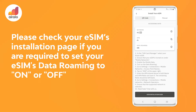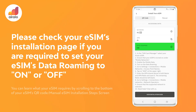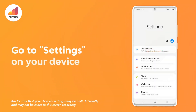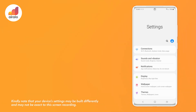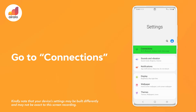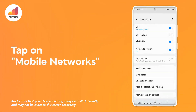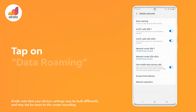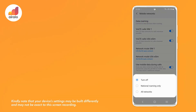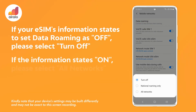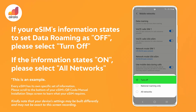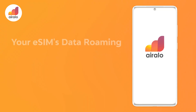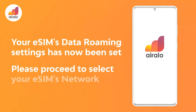Please check your eSIM's installation page if you need to set your eSIM's data roaming on or off. You can learn what your eSIM requires by scrolling to the bottom of your eSIM's QR code or manual eSIM installation step screen. One, go to settings on your device. Go to connections. Three, tap on mobile networks. Four, tap on data roaming. Five, if your eSIM's information states to set data roaming as off, please select turn off. If the information states on, please select all networks. Your eSIM's data roaming has now been set. Please proceed to select your eSIM's network.